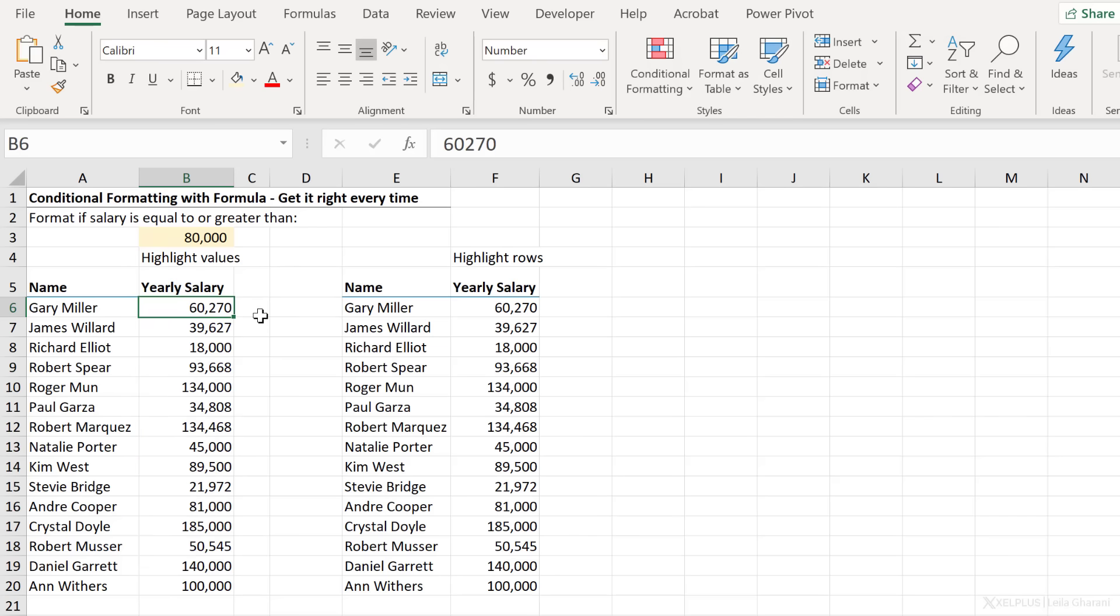This is the confusing part when you use a formula inside conditional formatting, because you're basically typing a formula that's applied from the point of view of the first cell, but then you have to imagine how that formula would be if you pull it down to the other cells. And not all of us can easily imagine this.